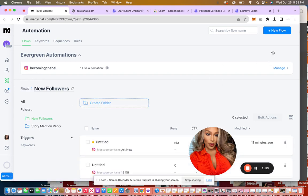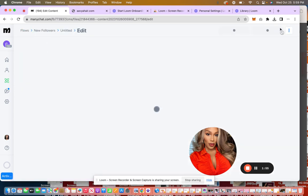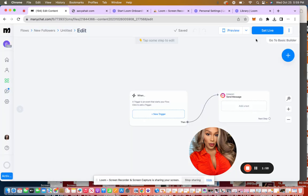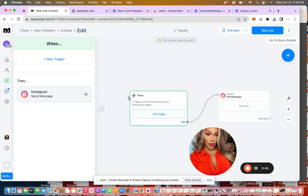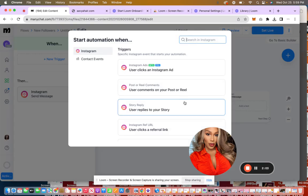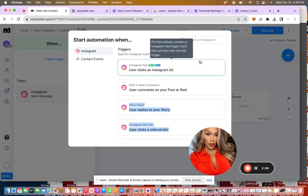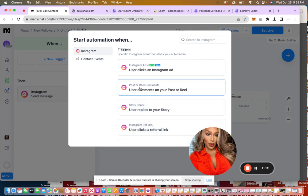I'm going to create a new flow. And I'm going to start from scratch. So my first trigger is going to be when someone DMs me a keyword, which we'll scroll down. You can actually do a trigger that if a user clicks on your Instagram ad,